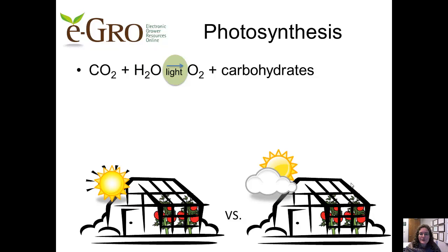Now let's consider the photosynthetic input of light. When the amount of light that a plant intercepts is greater, the more photosynthesis will occur — up to a point, anyway. Optimizing light intensity for photosynthesis is at the heart of a grower's management of deciding when to pull shade cloth or when to turn on supplemental lights.